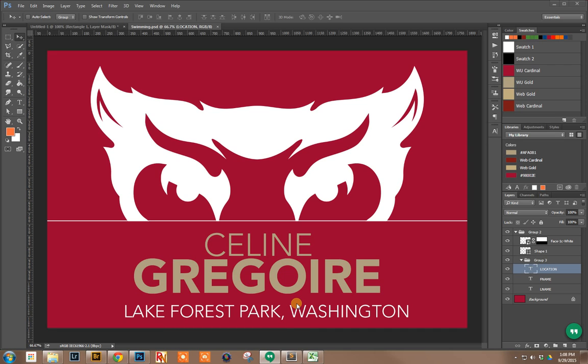So I'm going to process it all from a single data file. This is also how I process headshots for the video scoreboard, the same process. For sports like football where you have hundreds of players, it makes this process go a whole lot faster.